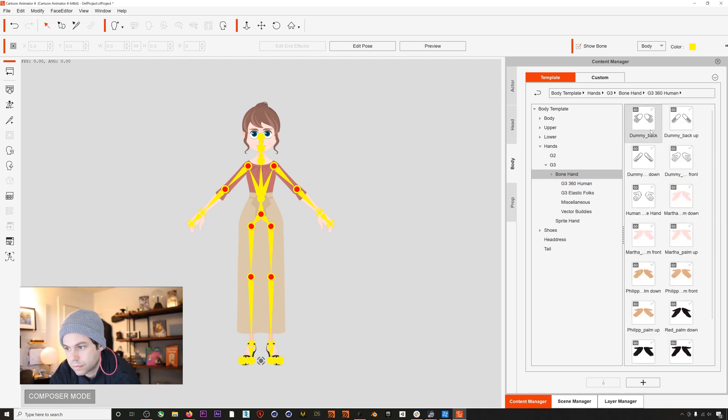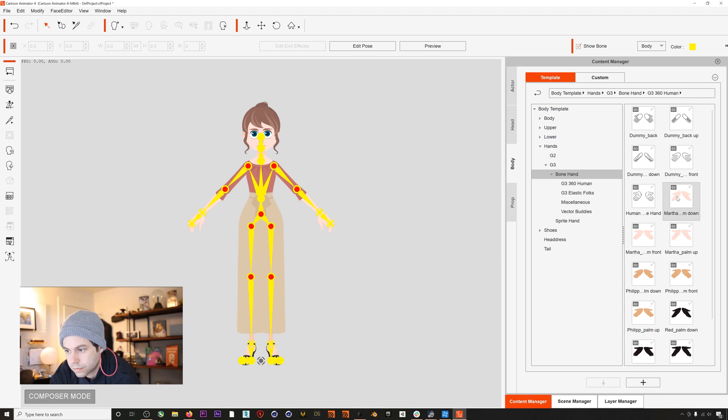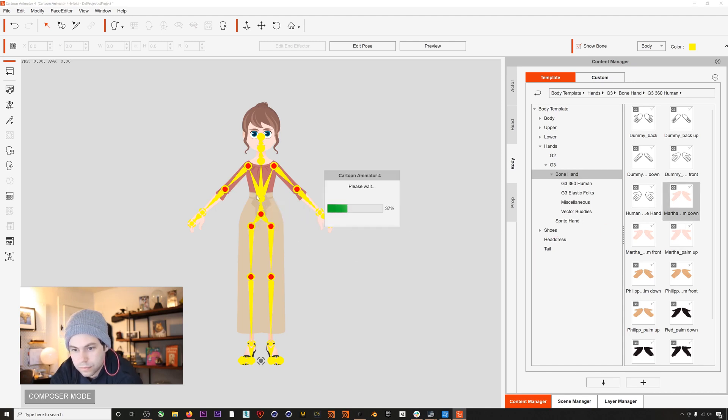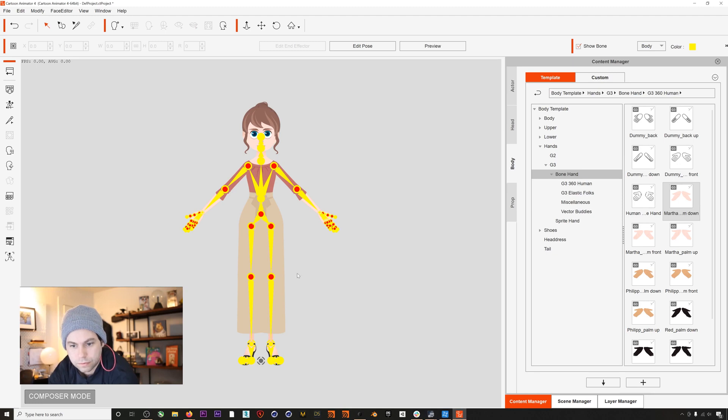And here you can see that we have this template here for this character Martha that we can add into the scene. In this case we want palms down, which is what Martha is currently posed as. We'll just drag the bone hand template into the scene, and after it loads you can see that we now have bone hands.